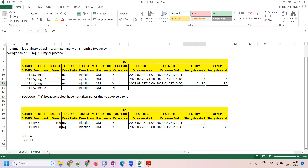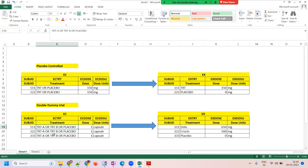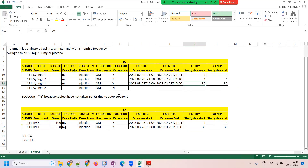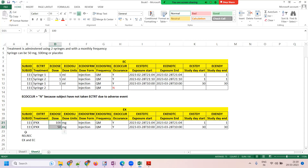To summarize: Exposure as Collected (EC) is for blinded data collection; Exposure (EX) is the derived actual data. Whether comparing treatment vs. placebo or two different treatments, EC and EX are both helpful. Even when a subject in the same intervention group misses a dose due to an adverse event, EC and EX together capture what actually happened. The RELREC domain explains the relationship between them.